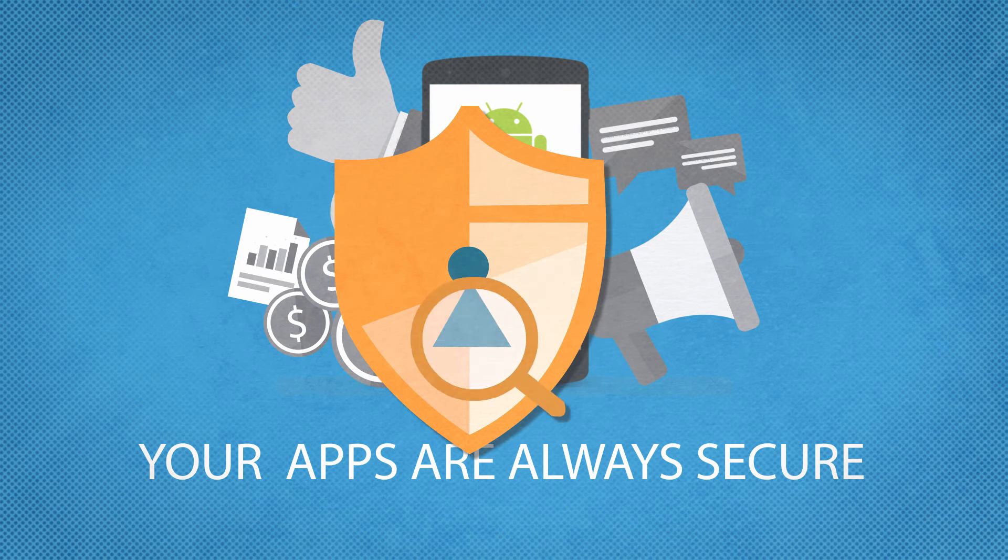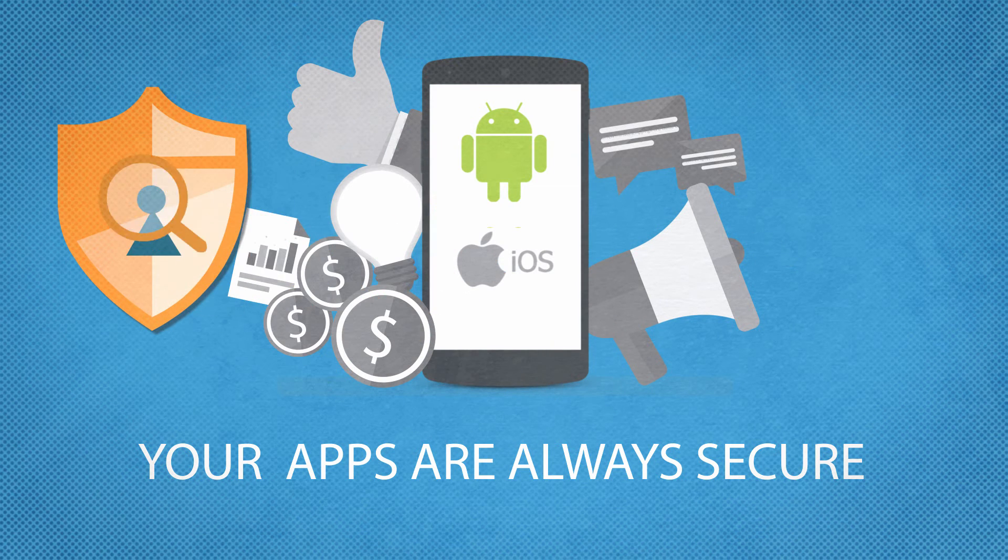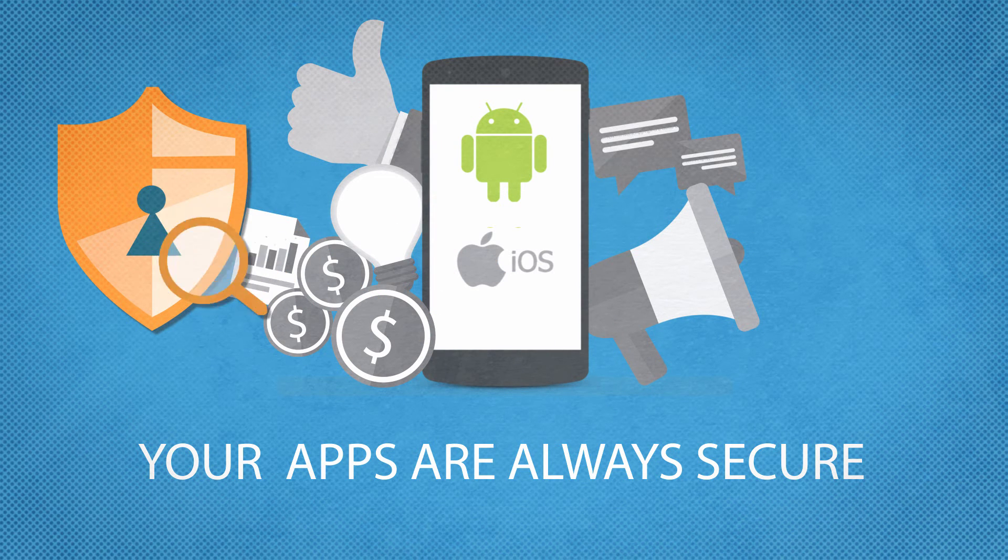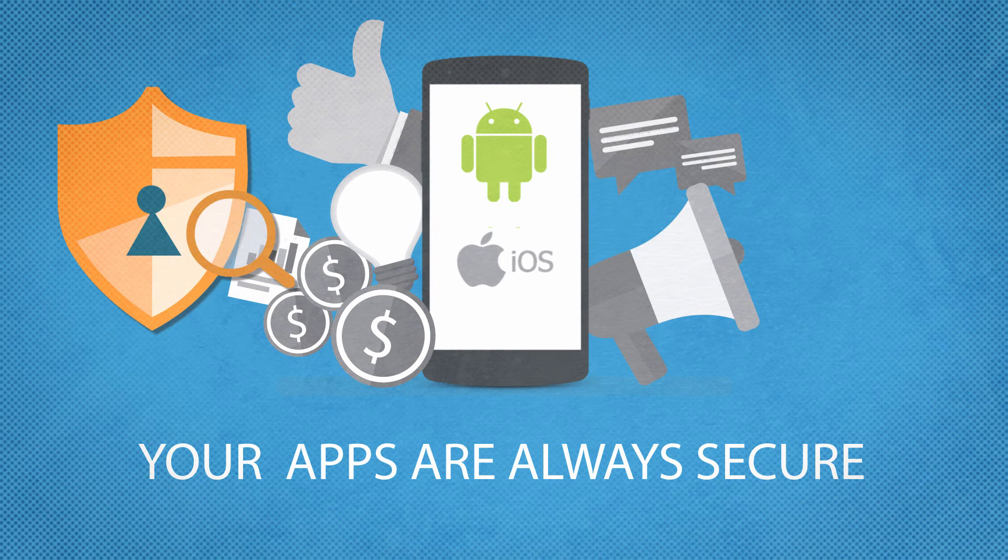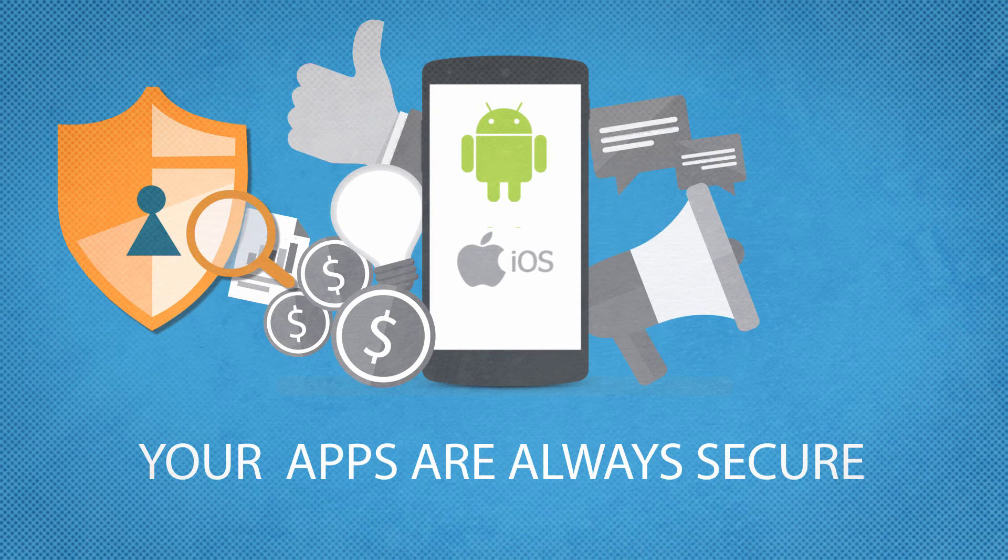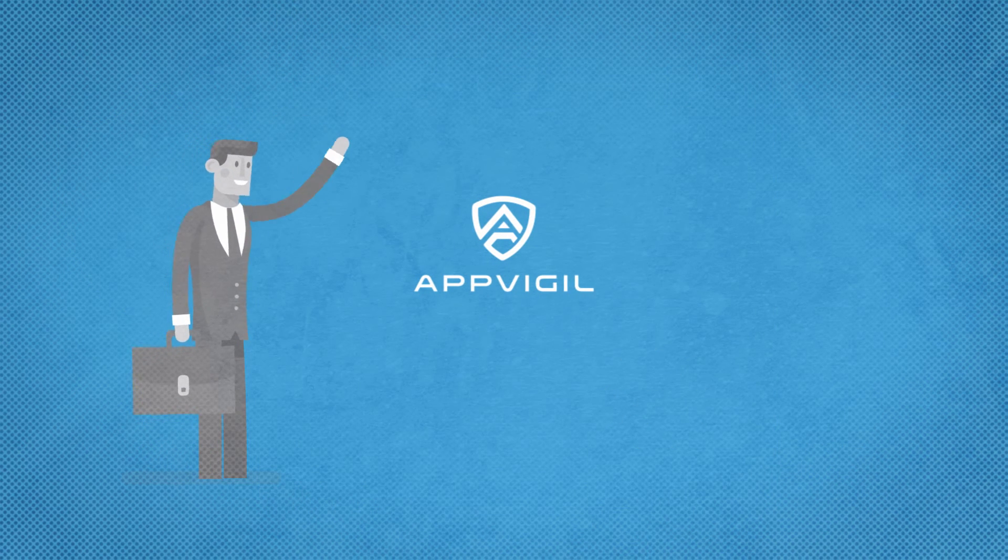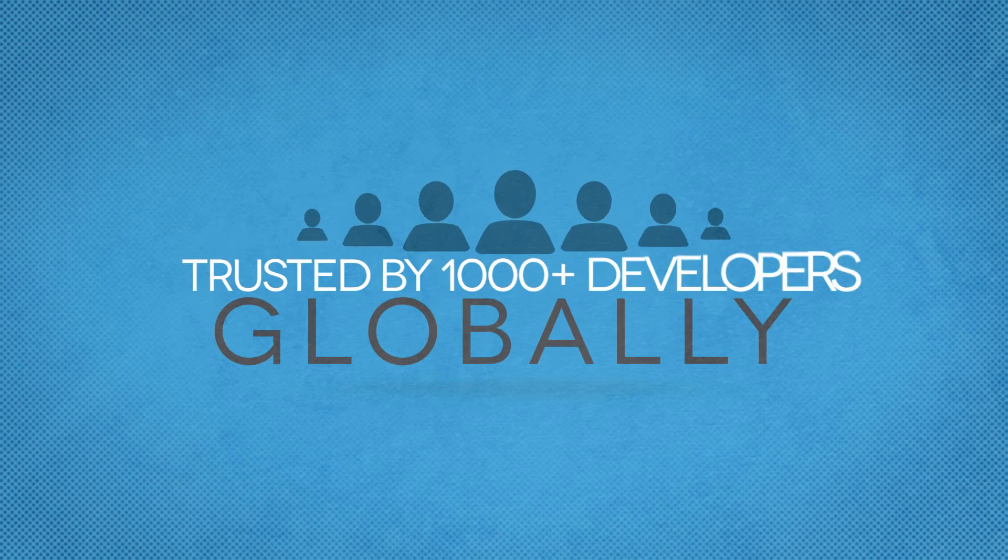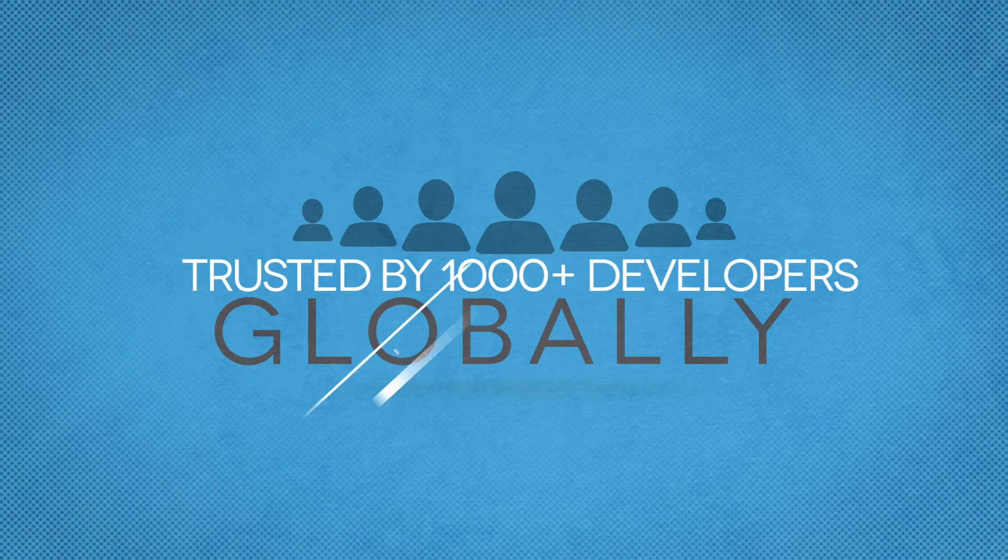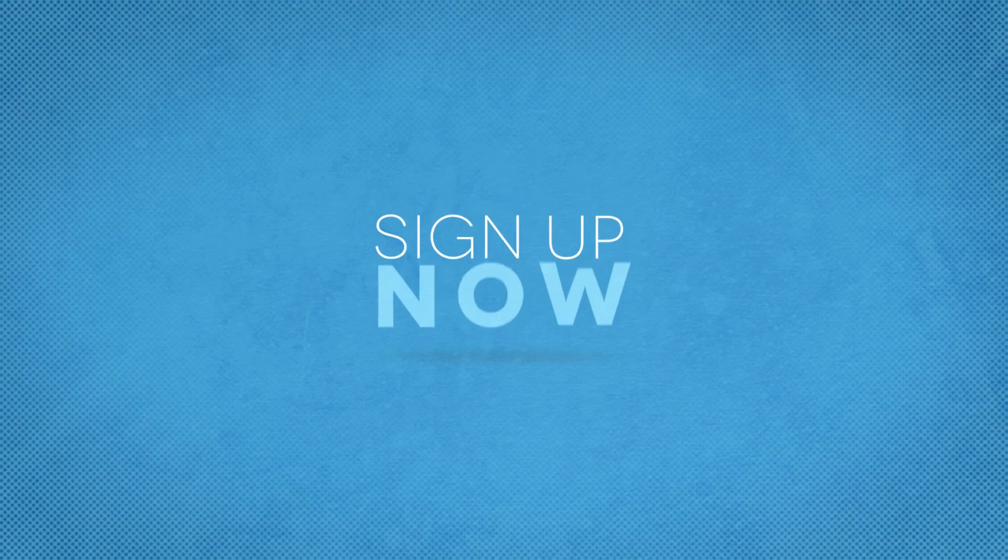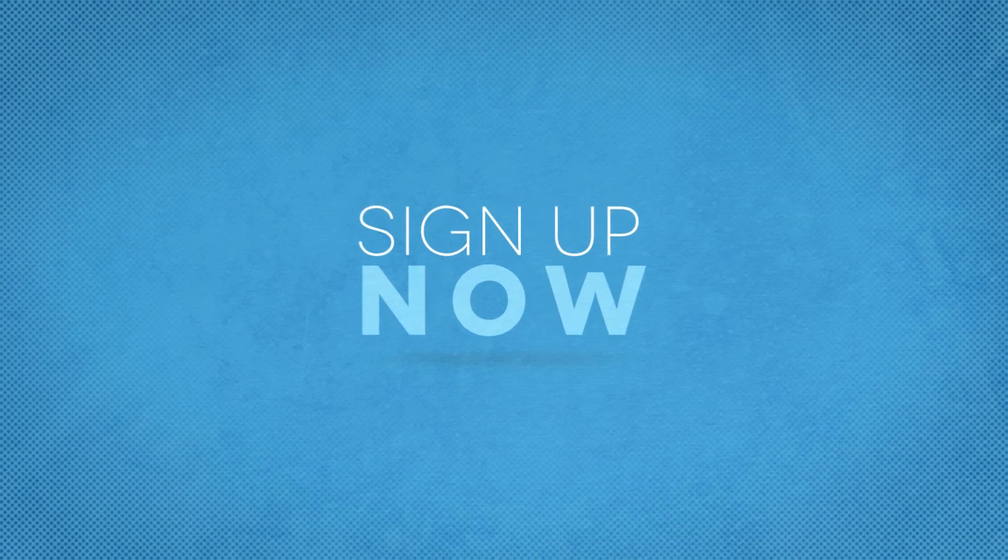This will add a security layer in the SDLC of your company to make sure that your apps are always secure against deadly attacks. Come and build secure mobile apps with AppVigil, trusted by 1,000-plus developers globally. Visit AppVigil.co today.